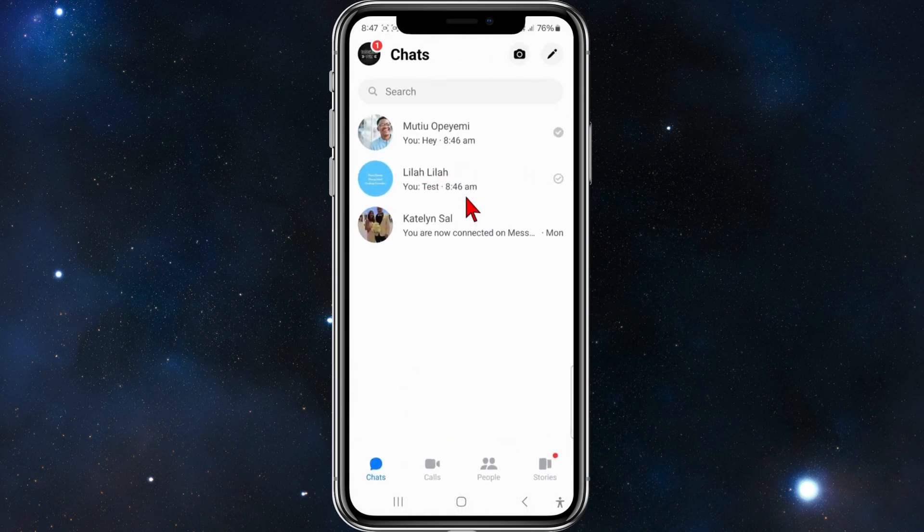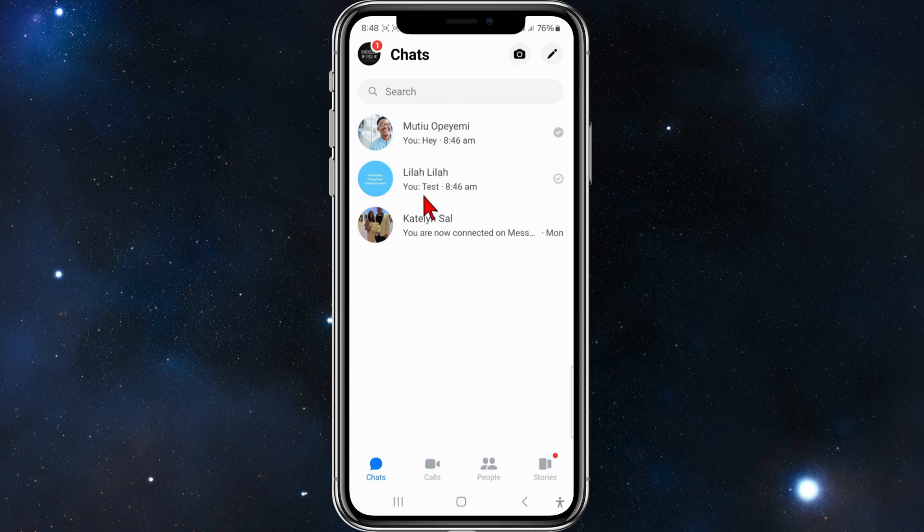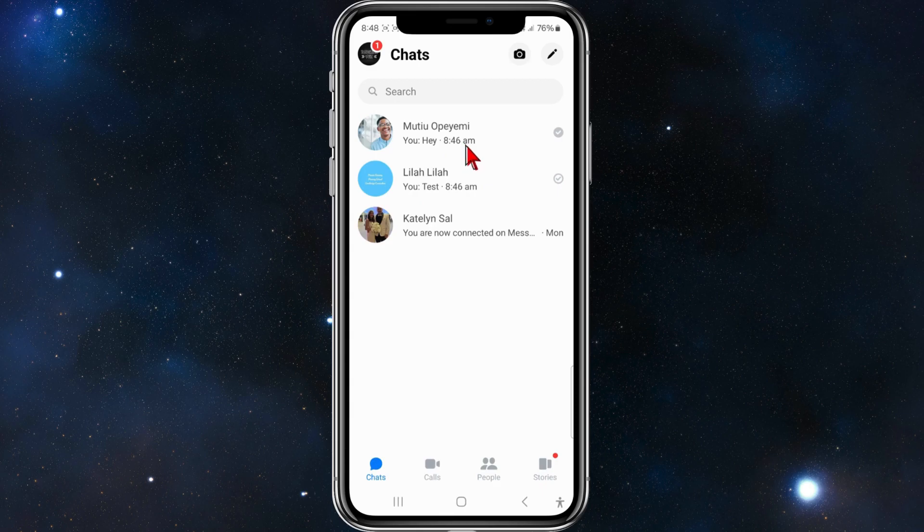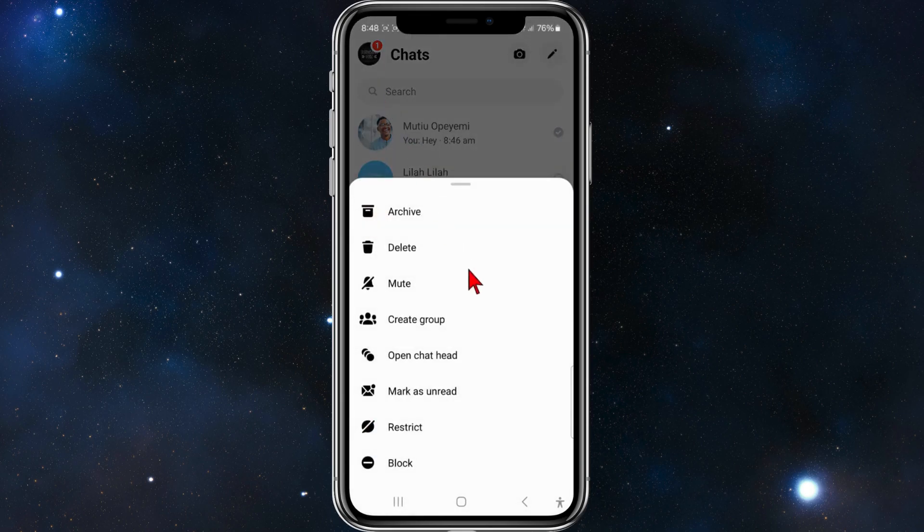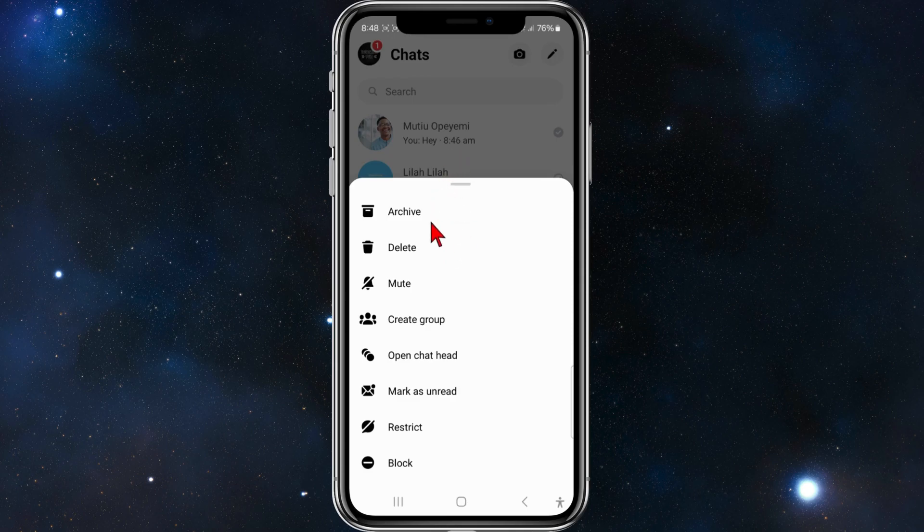This will bring up all your conversations. If someone's annoying you or you simply want to block them from messaging you on Messenger, simply long press on their name like so, and then a whole different range of options will appear.